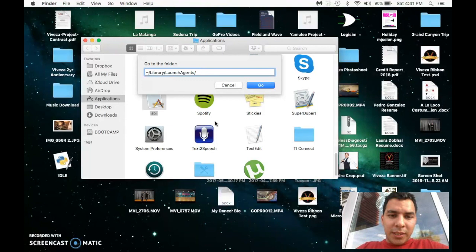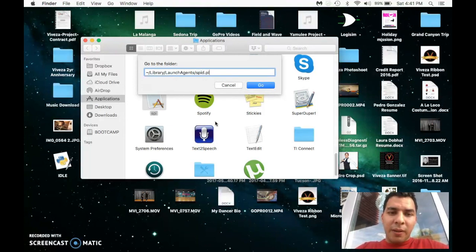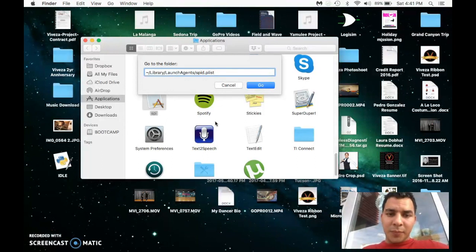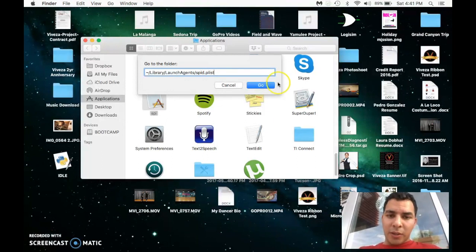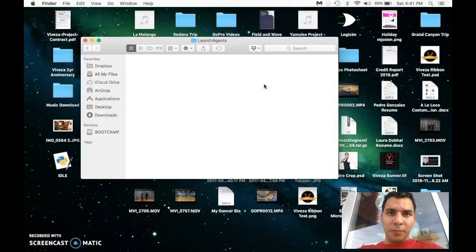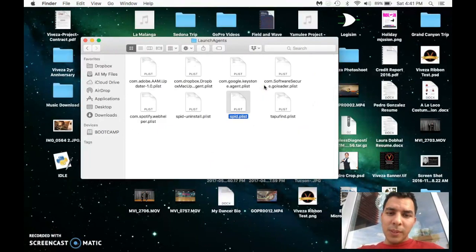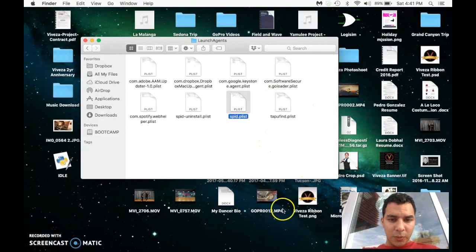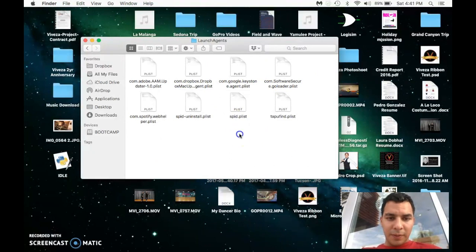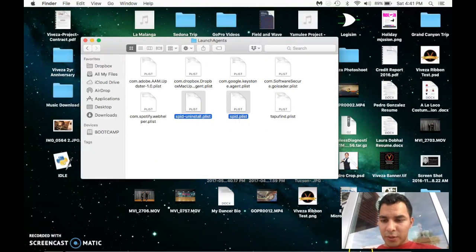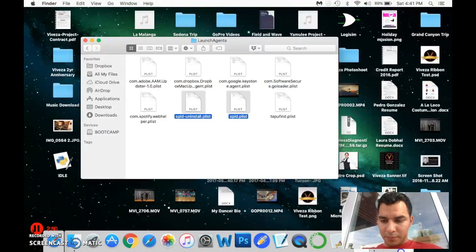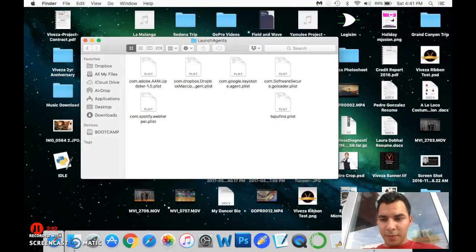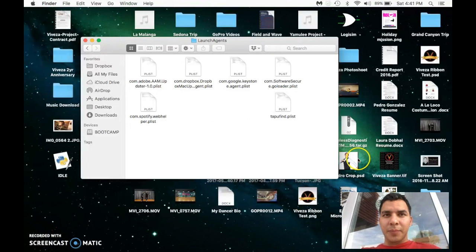We're going to click Go. Now I want you at this point to delete these two files. Okay, just grab them and throw them to your trash can. Okay, that's the first thing done. From there...